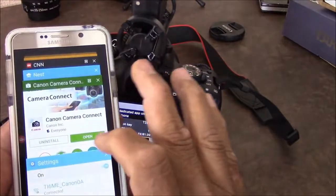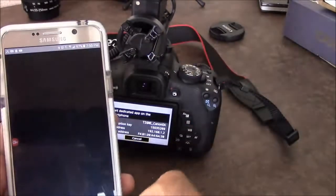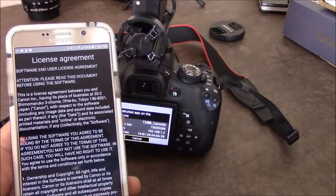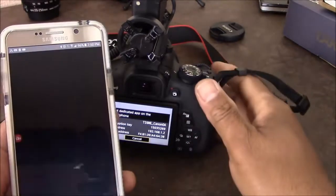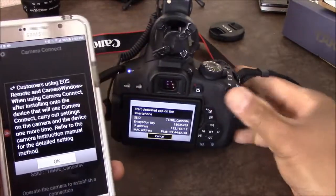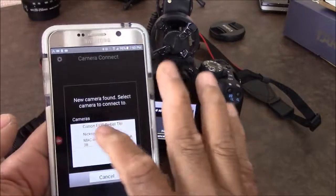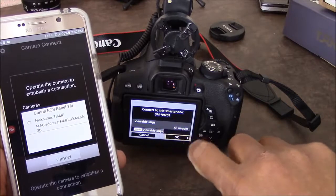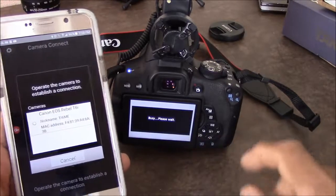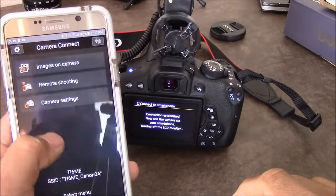Type in the passcode and you can see it's connecting. Once we do that, go back to the Canon Camera Connect app, open it, say I agree, click okay, and select Canon Rebel to connect the smartphone.